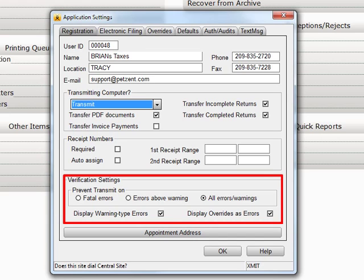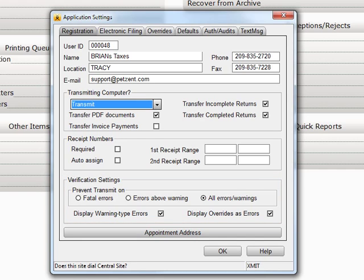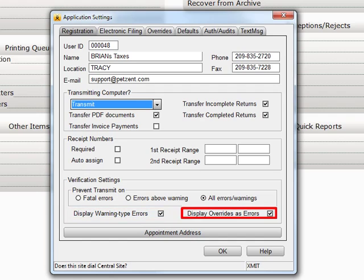Verification settings will allow you to set the error level at which you will not be able to transmit to Central Site. You can choose to display warnings or overrides as errors or not by checking or unchecking the appropriate boxes here.